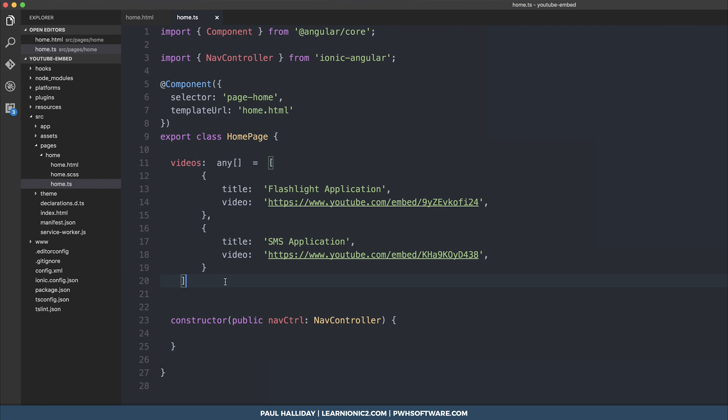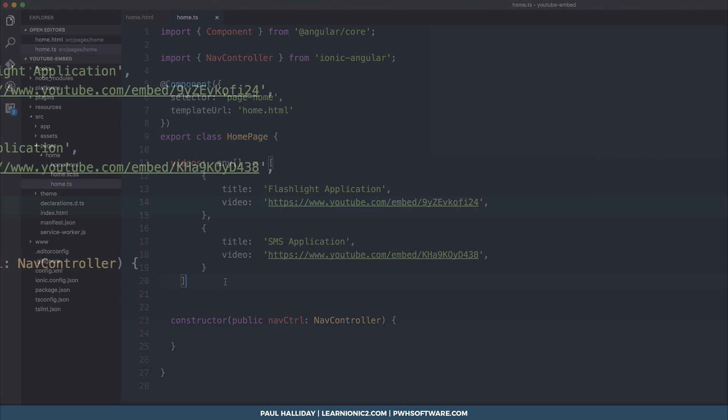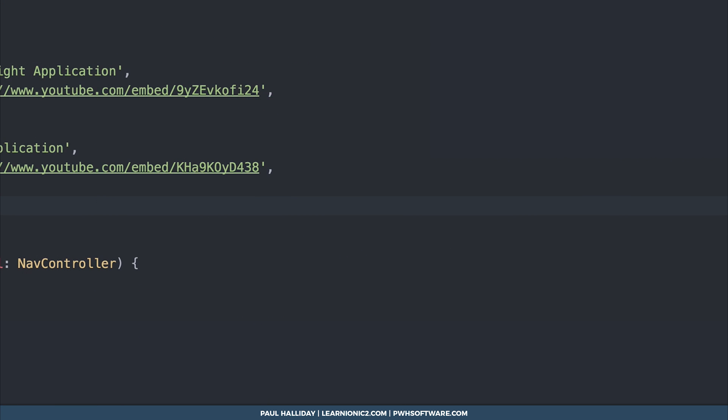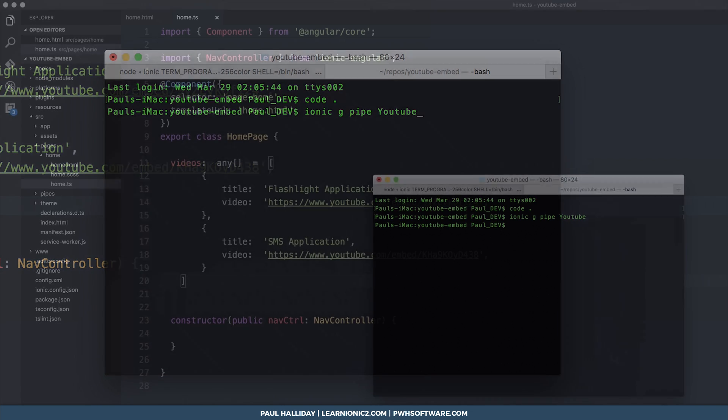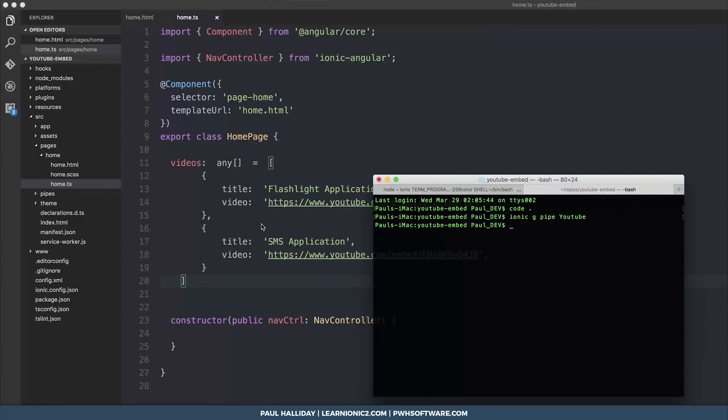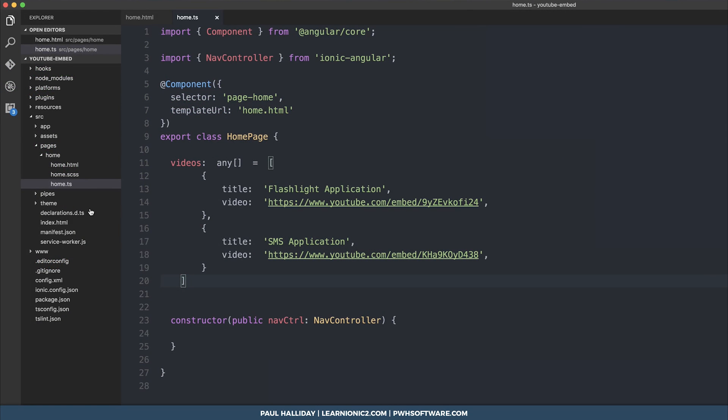To do this, we're going to make a custom pipe. If you've never seen a pipe in Angular 2 before, don't worry, I'm going to explain it as we go along. Head over to your terminal and run ionic-g-pipe and we're going to call the pipe YouTube.